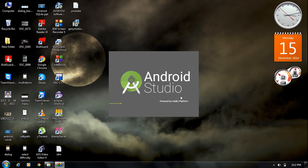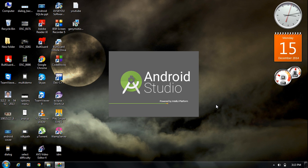Android Studio is now starting. The first time it starts, it takes some time, so you have to wait. This delay only happens on the first launch.